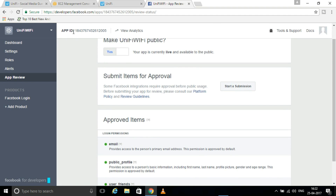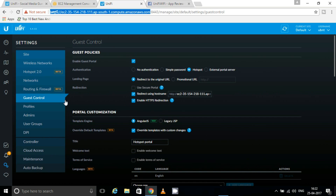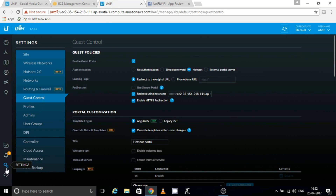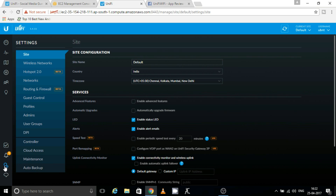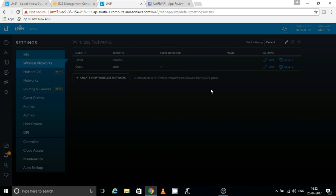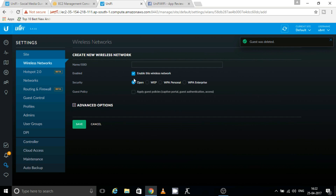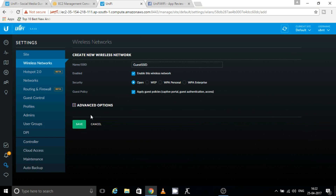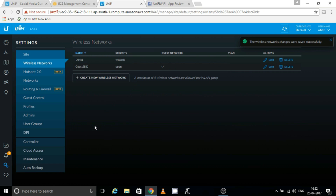Now open your UniFi controller, go to Settings, then go to Wireless Networks. Create a guest SSID — you can give it any name. Make sure to enable 'Apply Guest Policy' and click Save. Then go to the Guest Control tab.